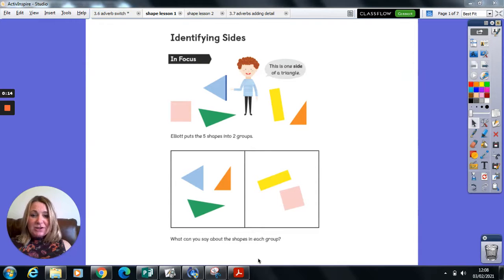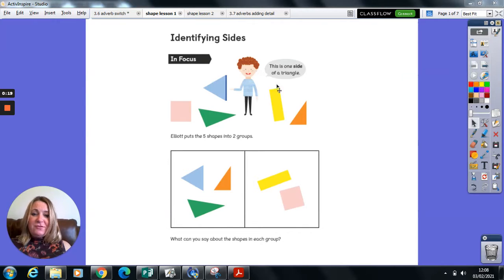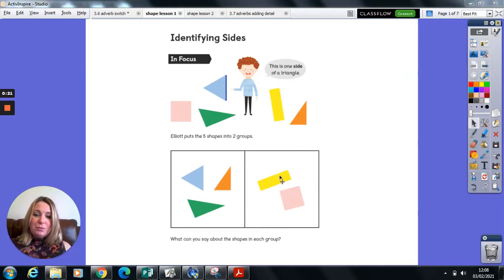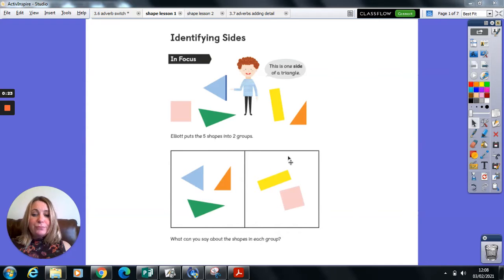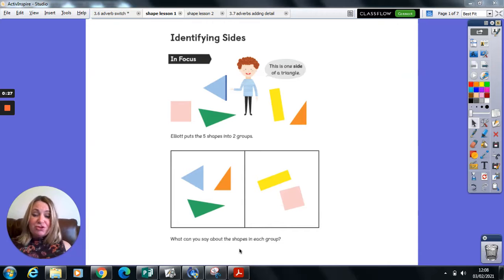Here we have a collection of shapes. Elliot has put the five shapes into two groups - group one and group two. What can you say about the shapes in each group?